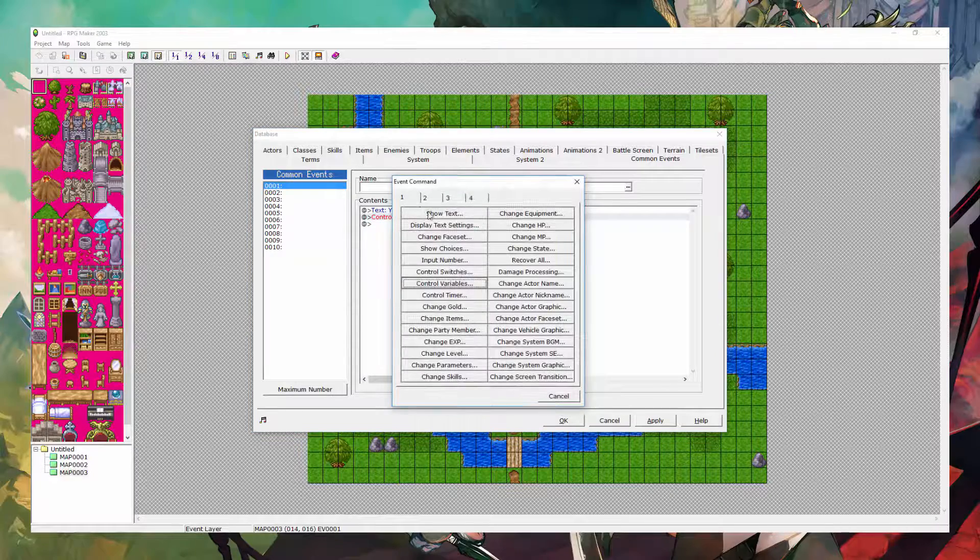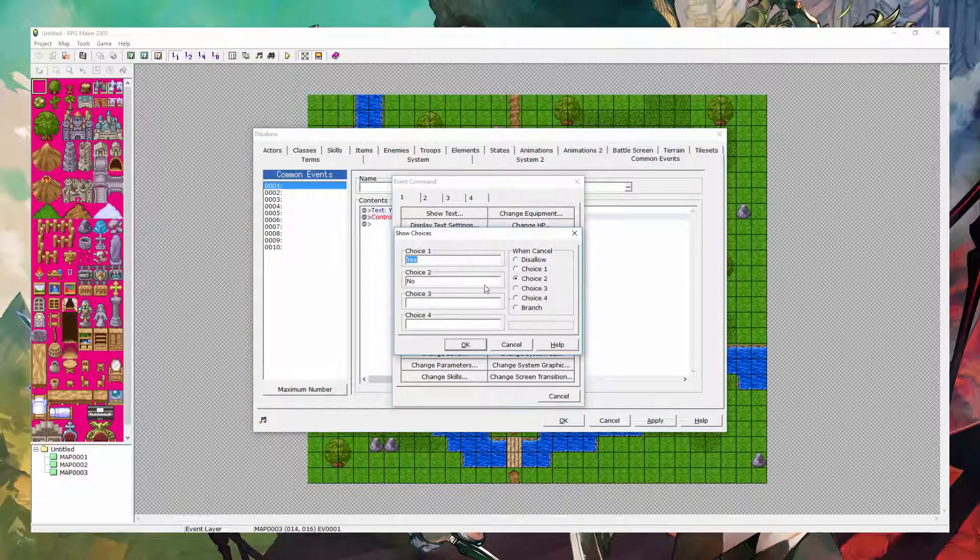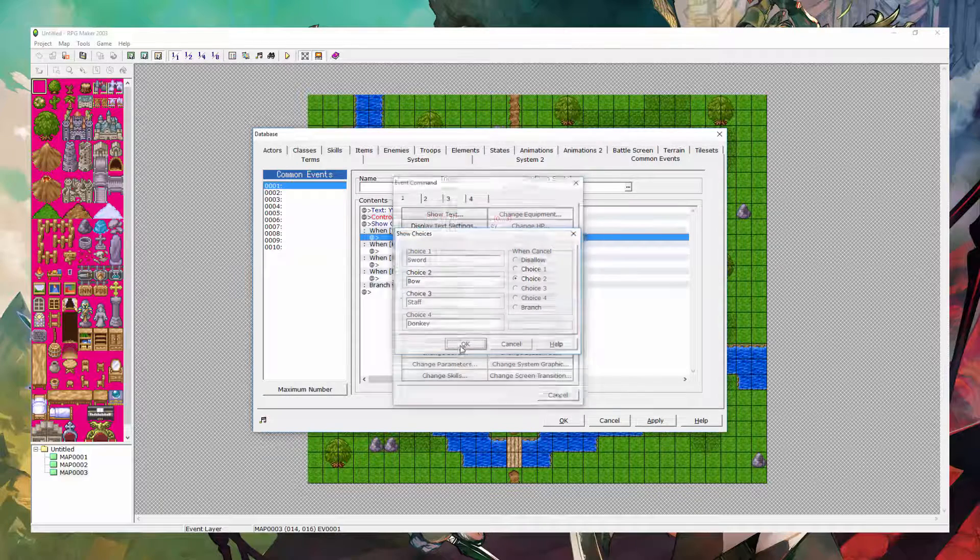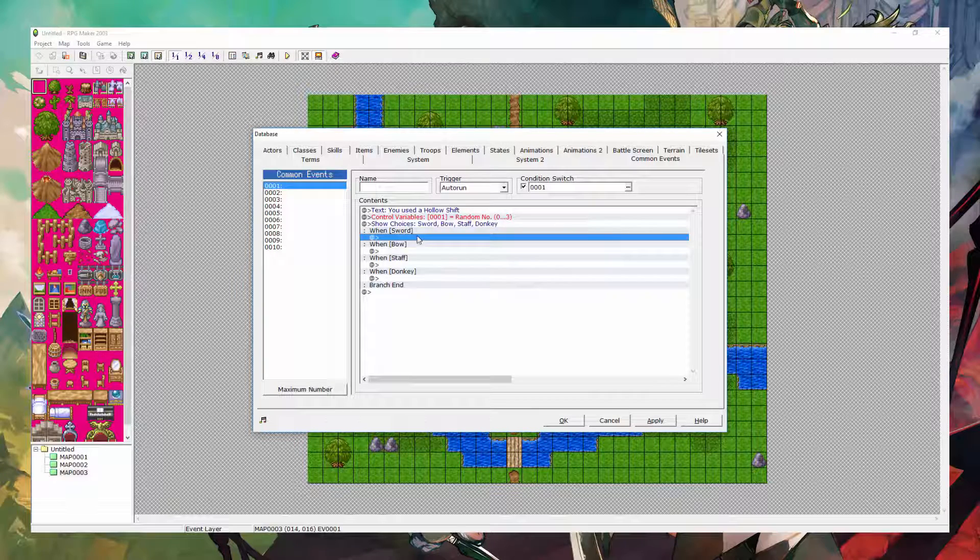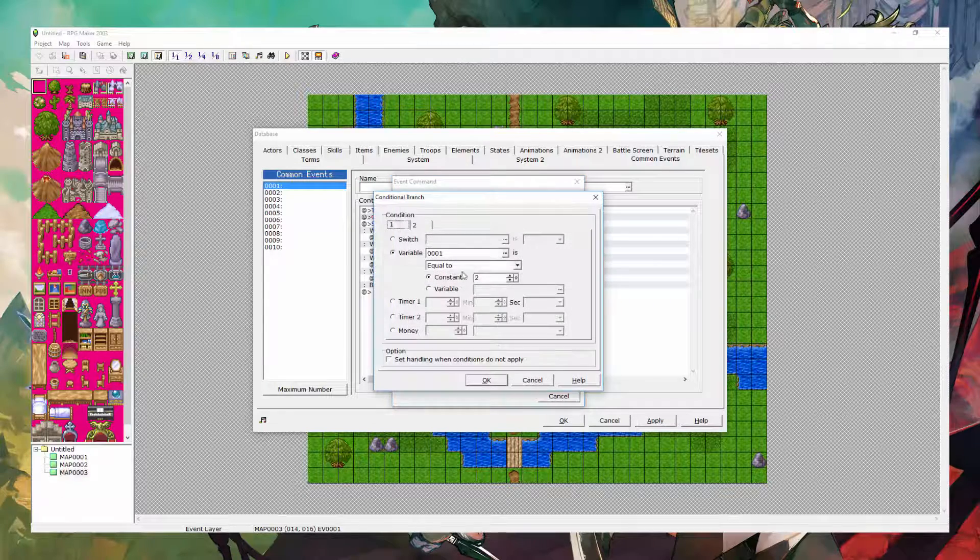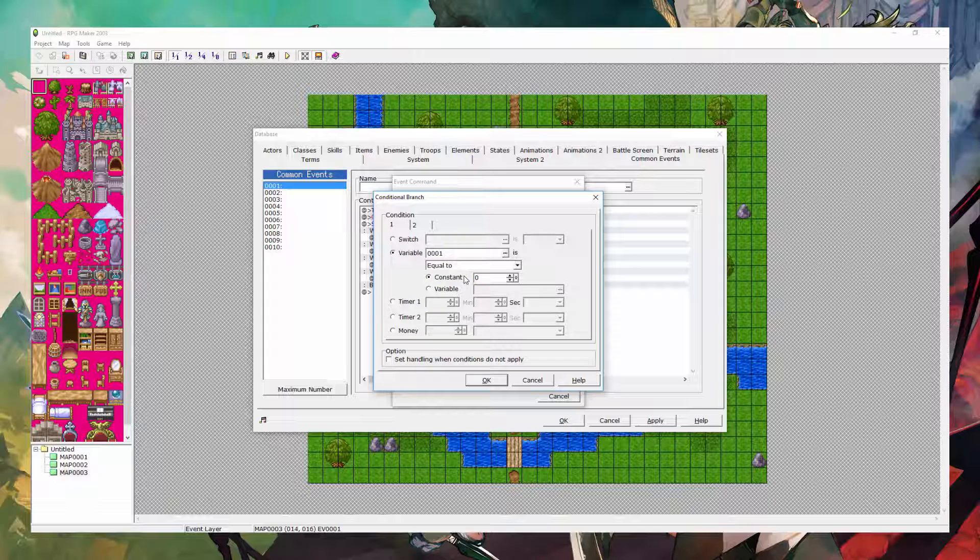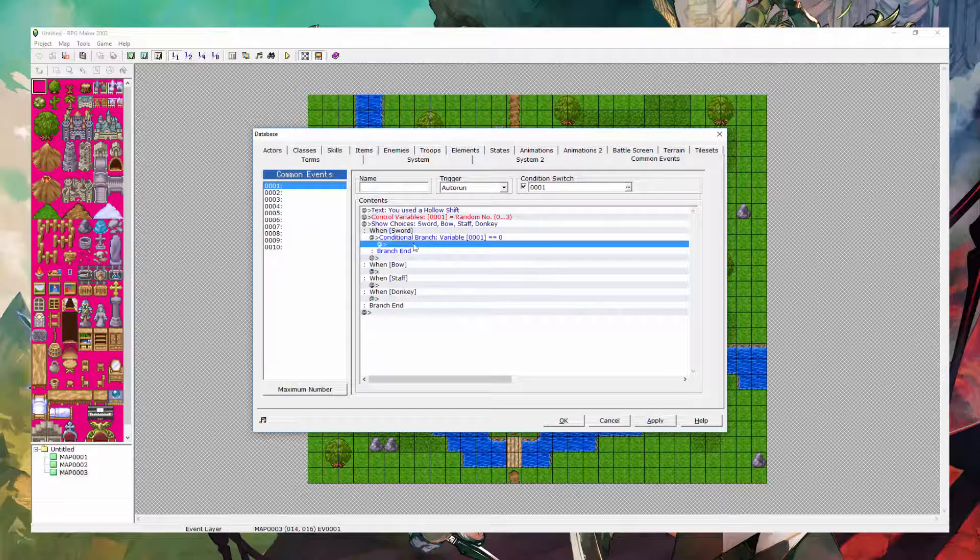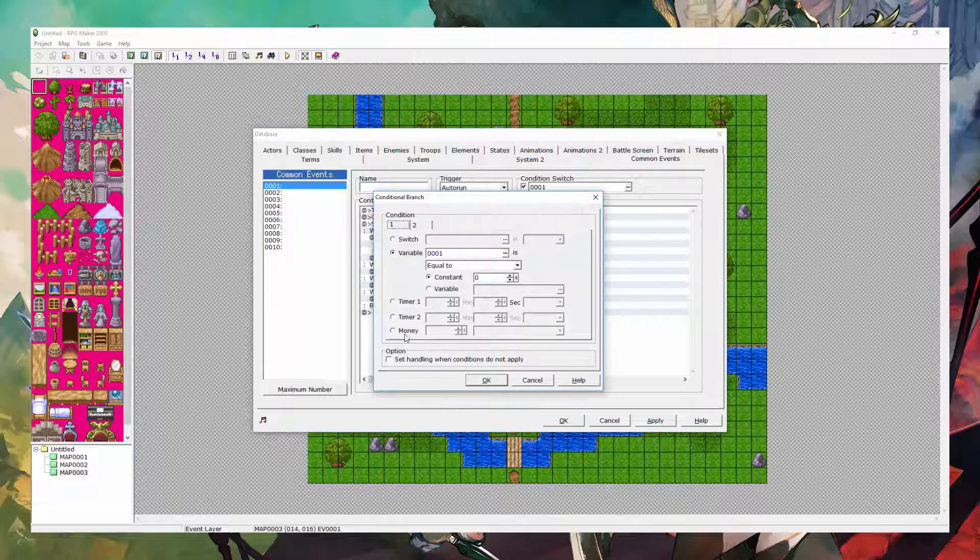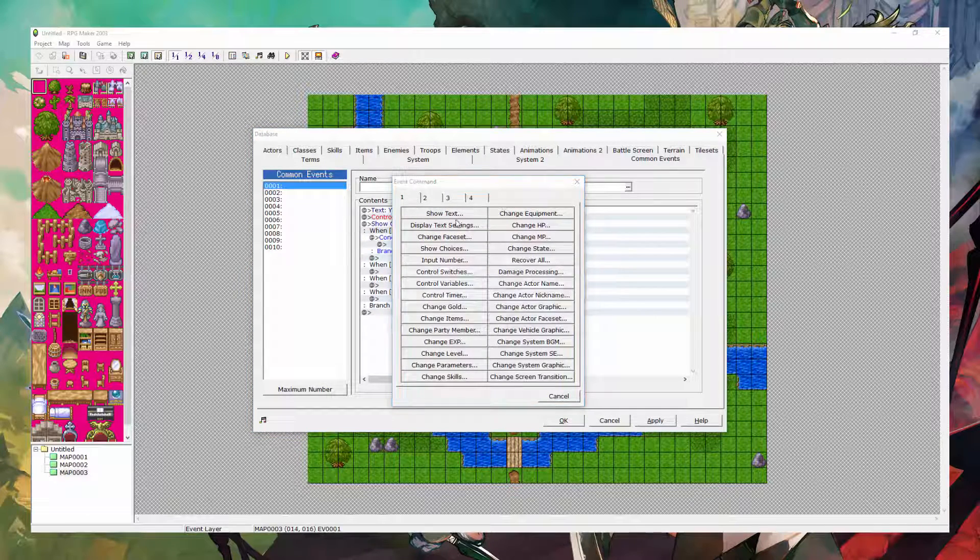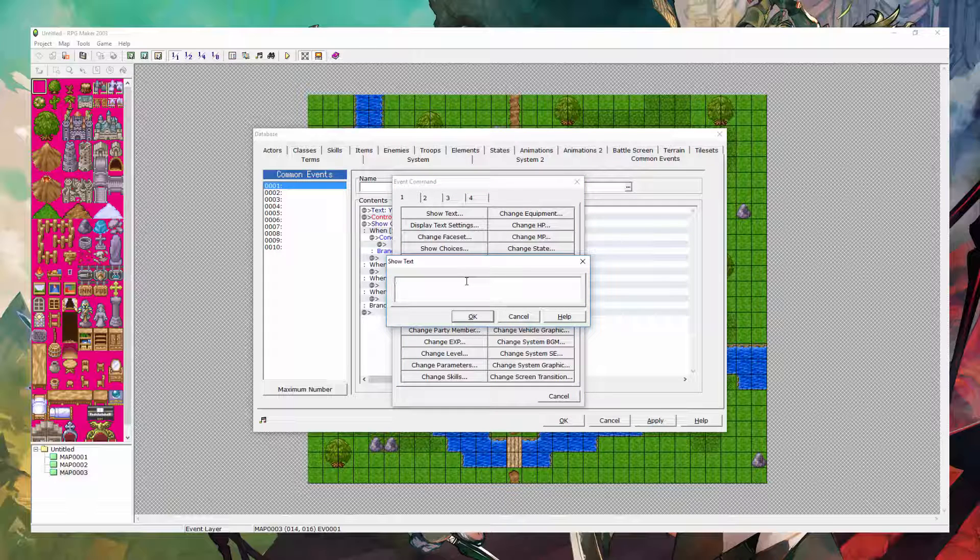Next, you want to show choices. You're going to say sword, bow, staff, or thonk. And then what we're going to do from there is we're going to do a conditional branch, which is in tab 3 over here. And we're going to check to see if variable 0 or whatever variable that you have selected. In this case, for me, it's 1. If it's equal to 0, then some text shows. Yeah, you also want to make sure that this is not checked, the set handling thing. If it's equal to 0, I'm just going to show some text. But you should show some text and add an item, obviously, because otherwise you're not going to get the item.